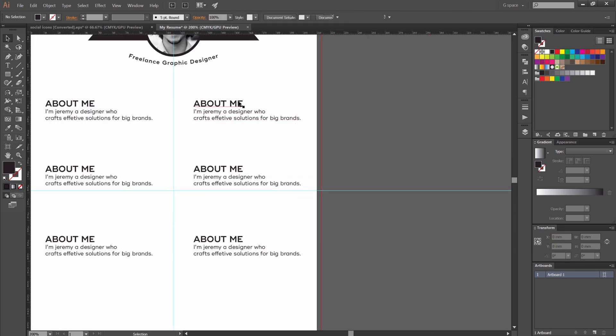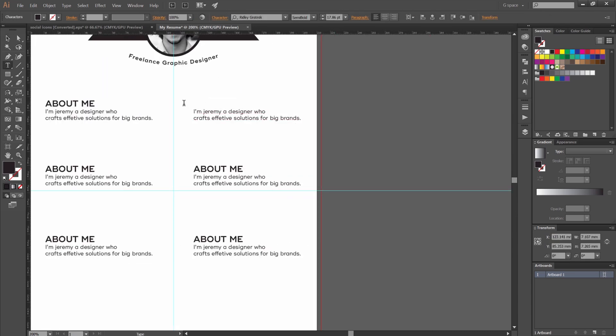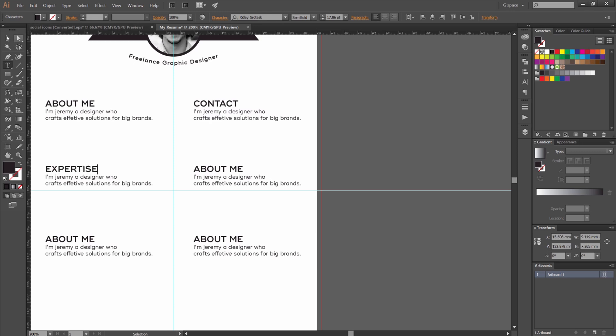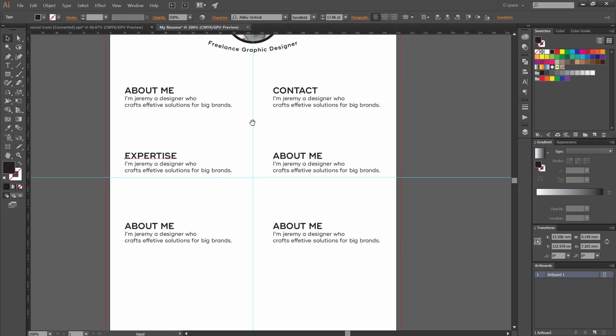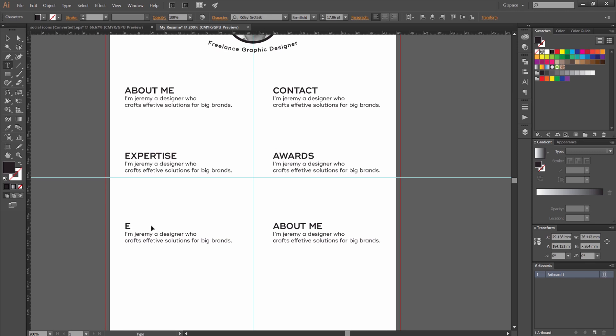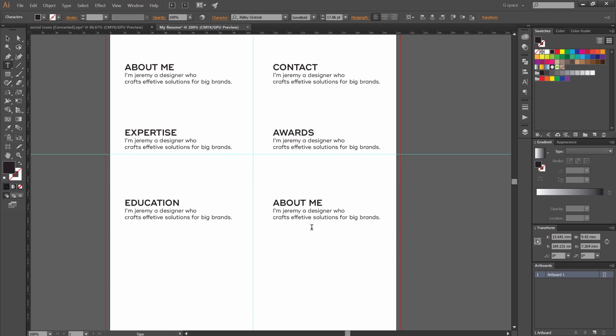So now I want to put maybe skills or expertise. Actually we'll go contact. Expertise. Awards. Education. And obviously if you don't have any awards or that type of thing or you never went to school, you can replace it with something else. Maybe you can put goals if you want.